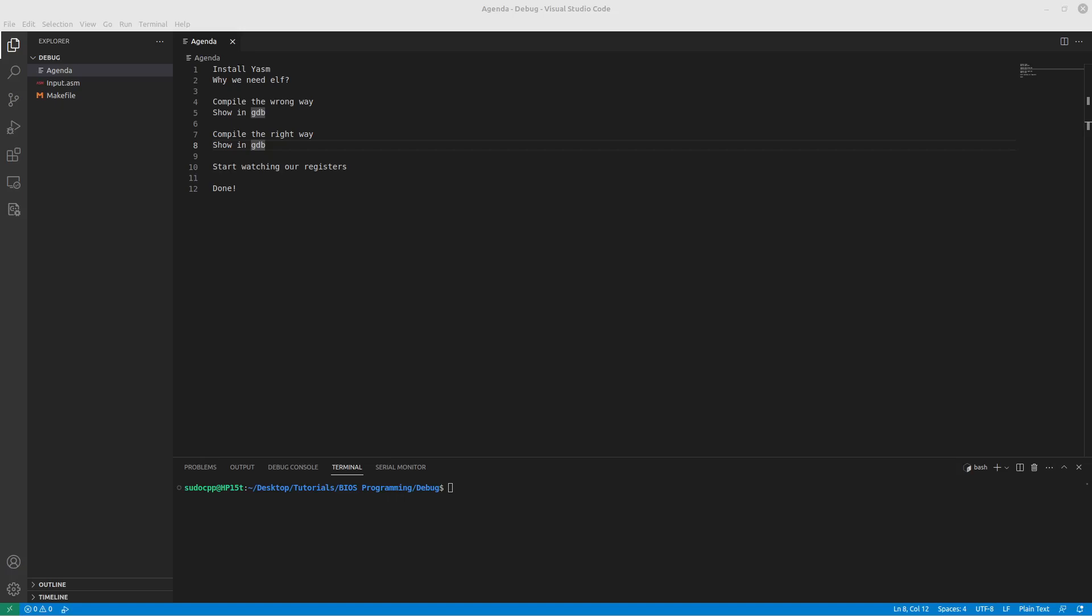And then we'll actually be able to step through. So, in the end, it will work, but there's going to be a few hurdles that we have to overcome. So, let's get started. First, let's install YASM. I'm using Linux Mint, which is based on Ubuntu, which is based on Debian, so I use Apt. If you have a different Linux distribution, follow the guide for your distribution.